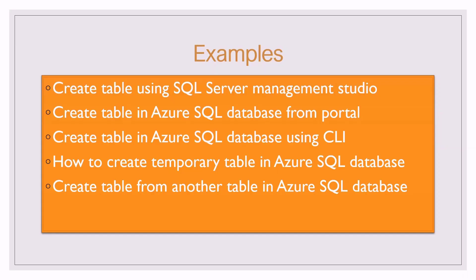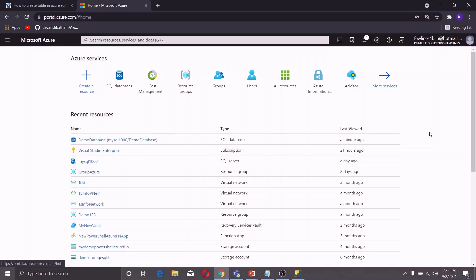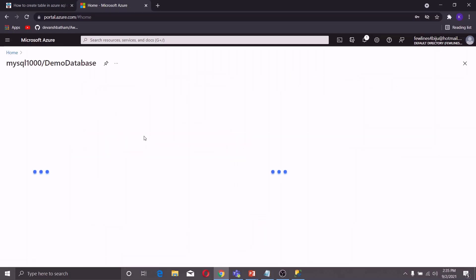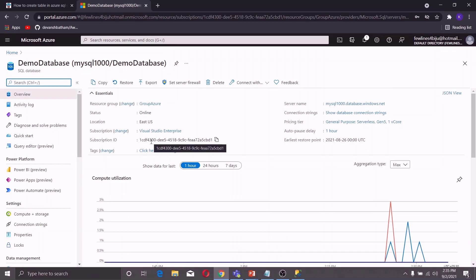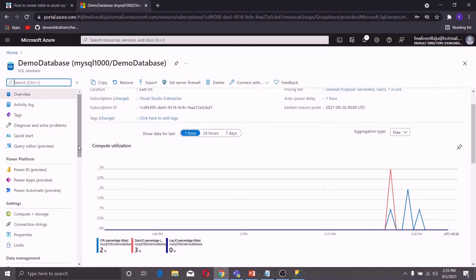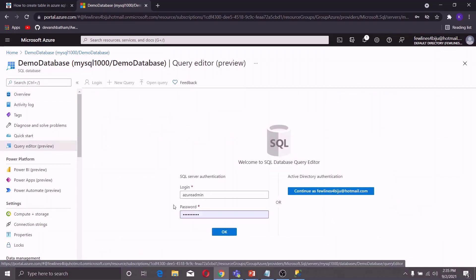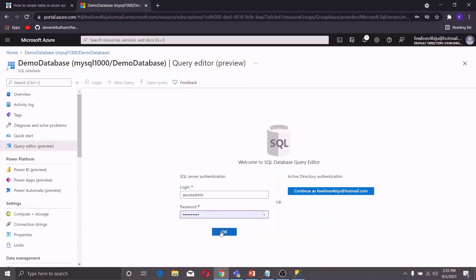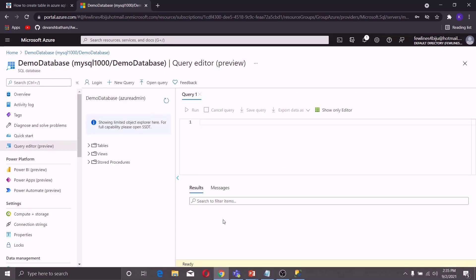Now let us discuss the second method, which is creating a table in Azure SQL Database from the Azure Portal. In the Azure Portal, go to your database and click on Query Editor. Log in to the database, and now you can write your queries in this Query Editor window.